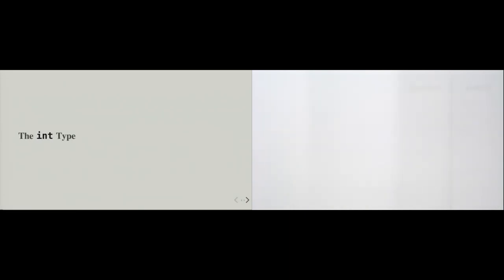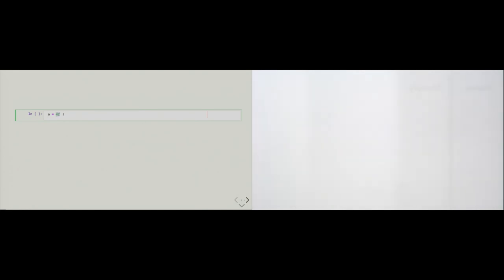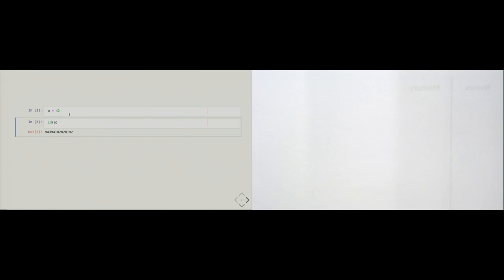Let's start simple with the data type we know from the first chapter: the int type. How do we create an integer? All we need to do is express what value we want by typing the corresponding number as a literal, because Python can understand the literal notation. In this case, we assign it to the variable a, which is an object with its own identity, a type — namely int — and a value.